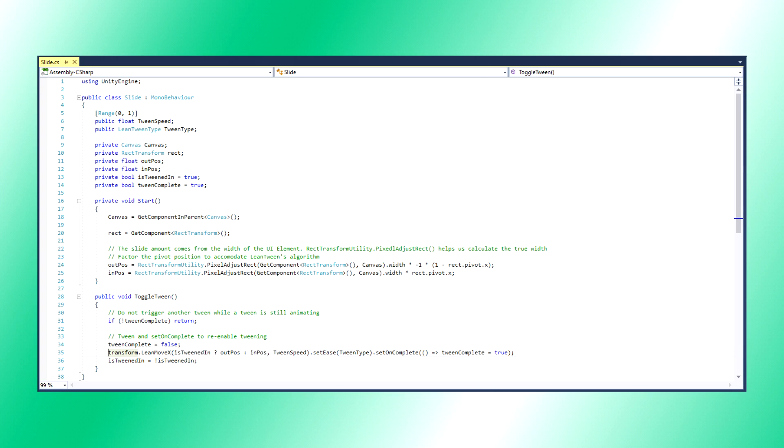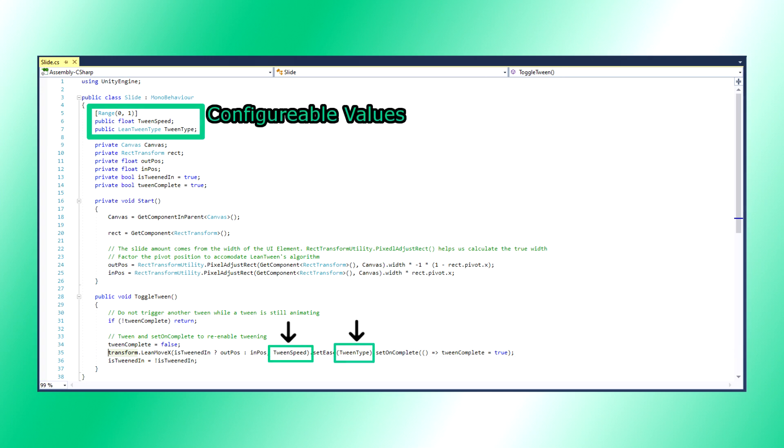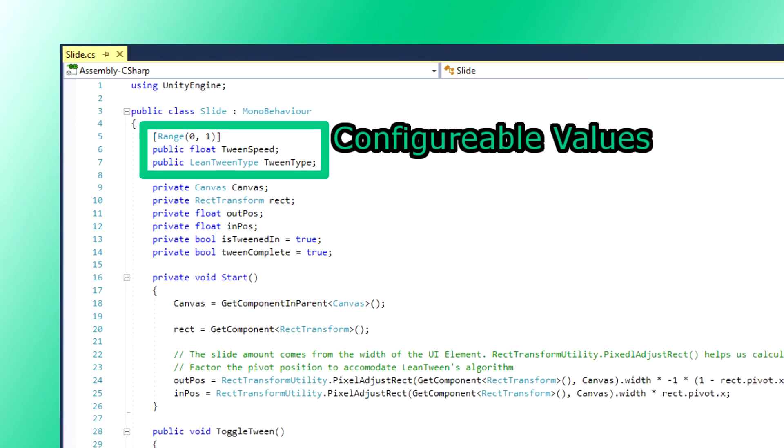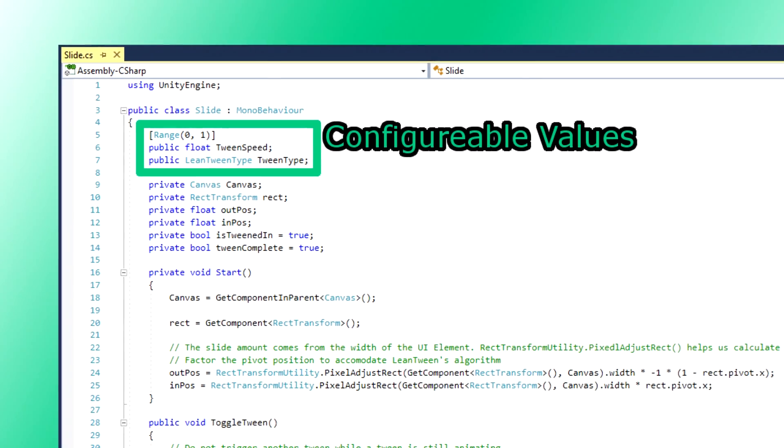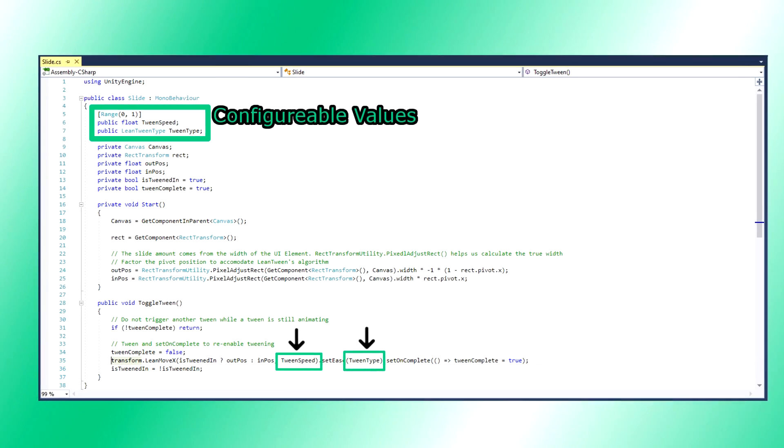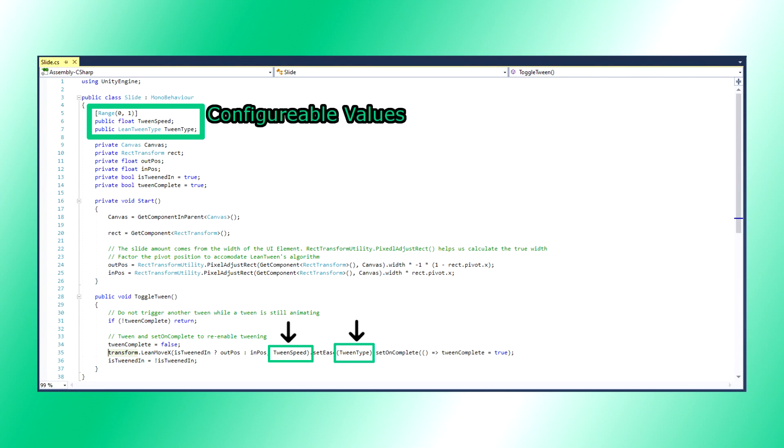Let's look at our variables. First two are tween speed and tween type. Tween speed is exactly what it sounds like. Tween type comes from the Lean Tween library. It is an enum for choosing what style you want your element to tween in as, such as bounce, linear, sine, and more.